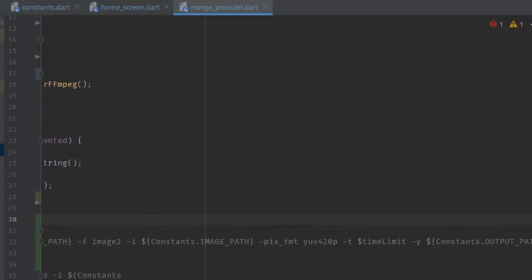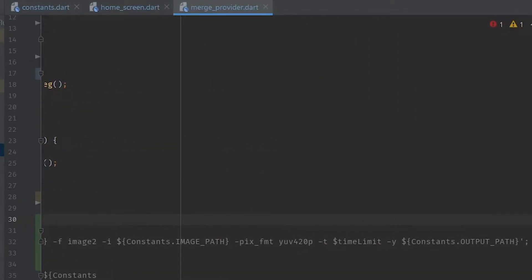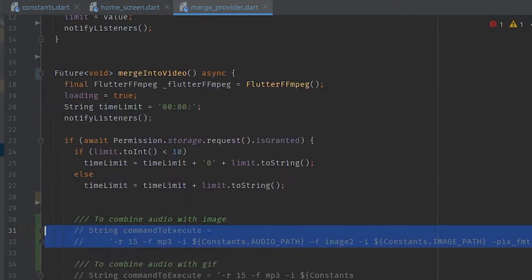I'll simply copy the code which was made for merge image and audio. By the way, I'll be putting this code in the description.